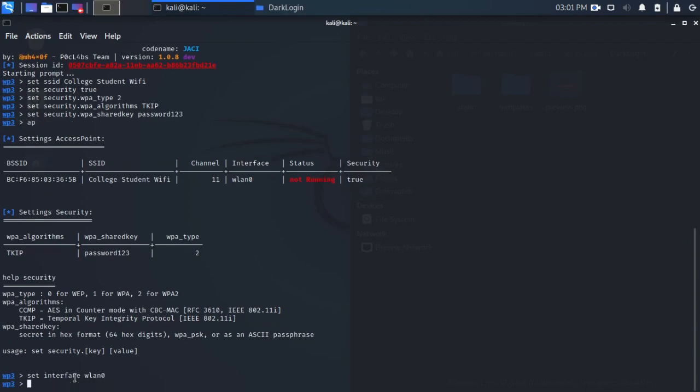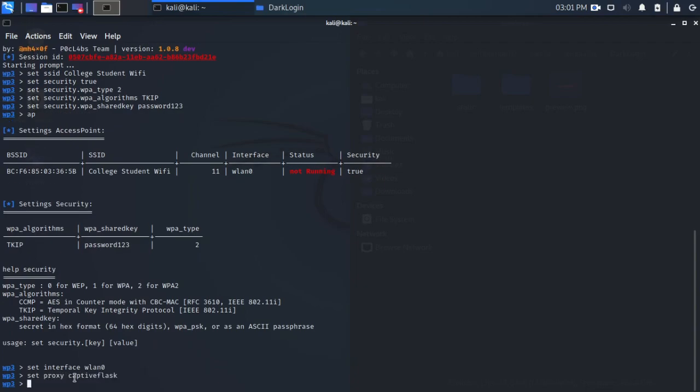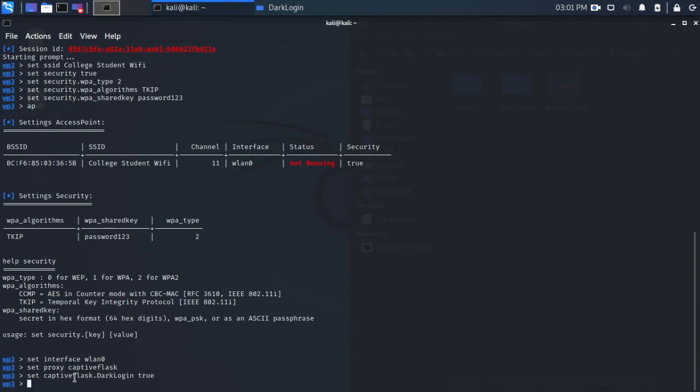We are then going to set up our proxy. We are going to set proxy captive flask, and captive flask is a captive portal. So when someone logs into the wireless network, they will be shown a captive portal where they have to enter in a username and password to proceed and get access to the internet. So we're going to set Dark Login true, which is one of the default built-in captive portals in WiFi Pumpkin.